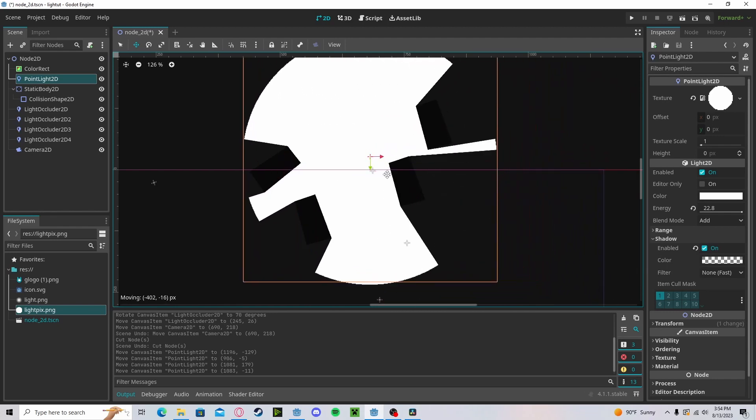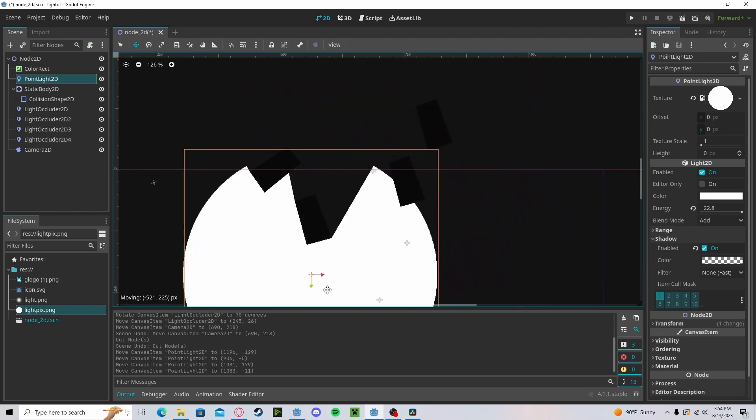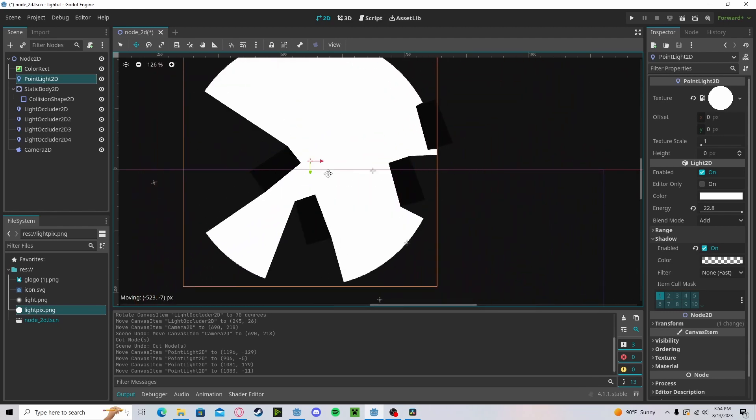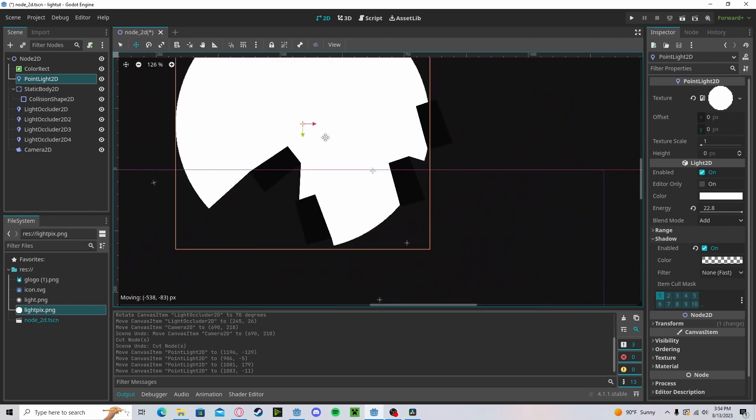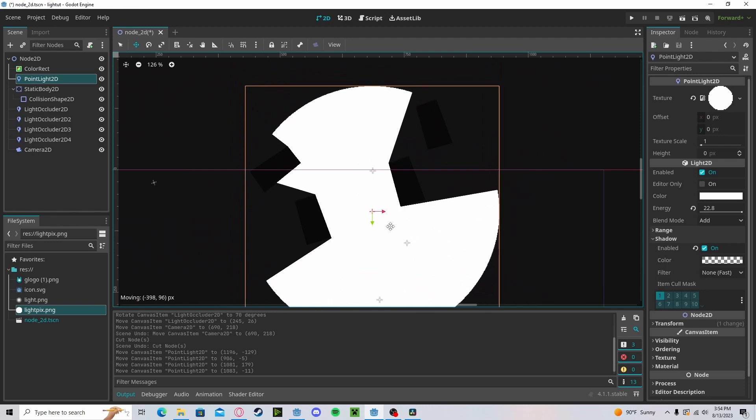Hello everyone, in this tutorial I'm going to show you how to use the PointLight2D and have dynamic shadows in Godot 4.